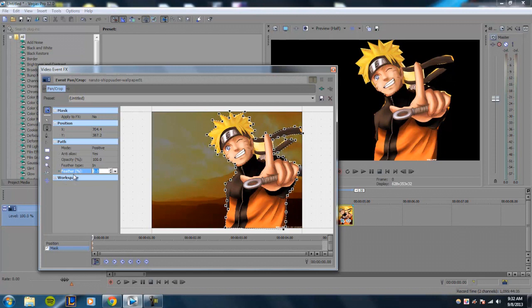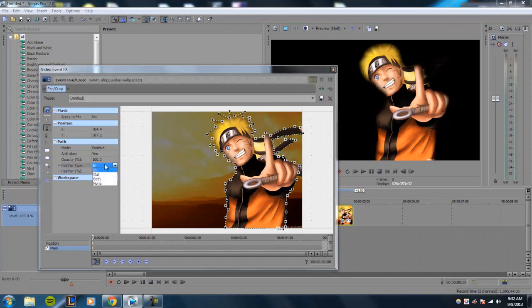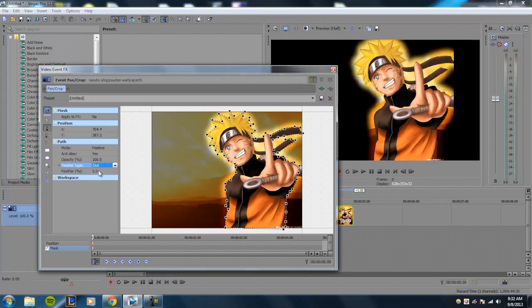Feather type out does the opposite thing, where it'll kind of spread out, but then again, smooth out the edges. So it won't look as jagged as it was if I set it to 0%.